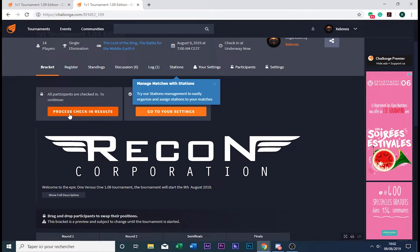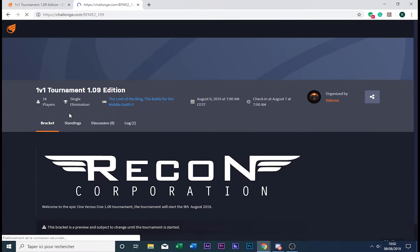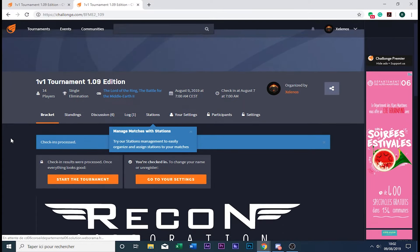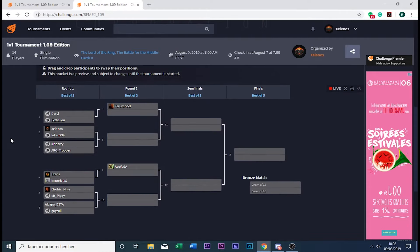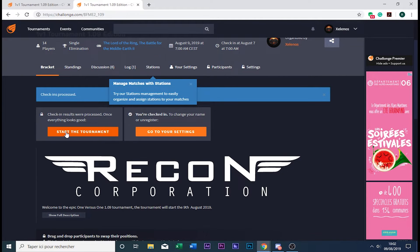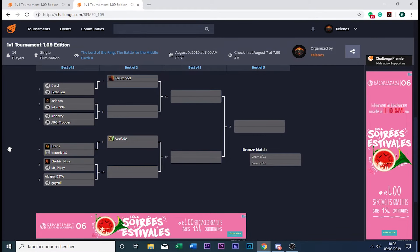I'm going to process the check-in results to start the tournament. Yes. Everything looks good to me.